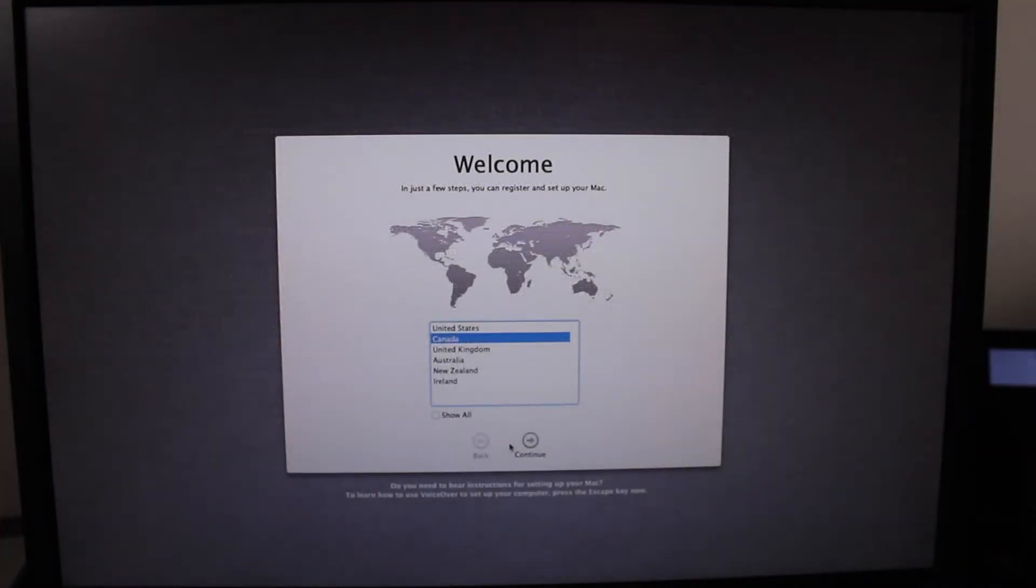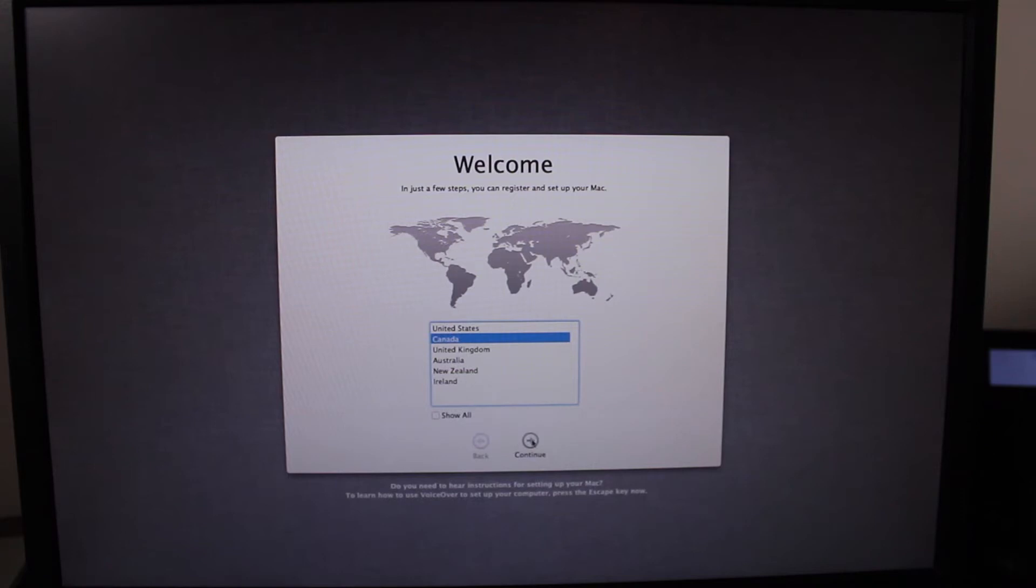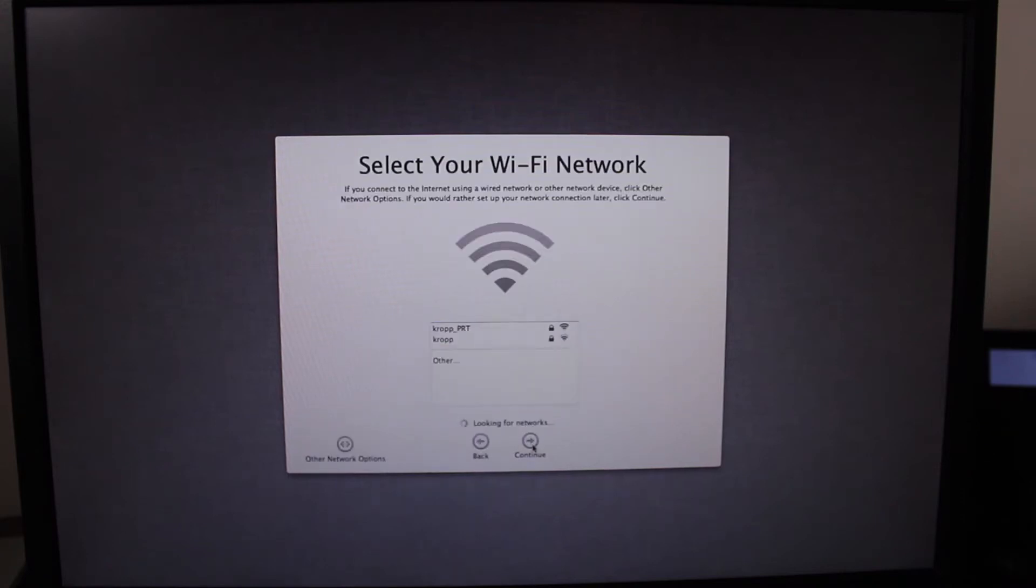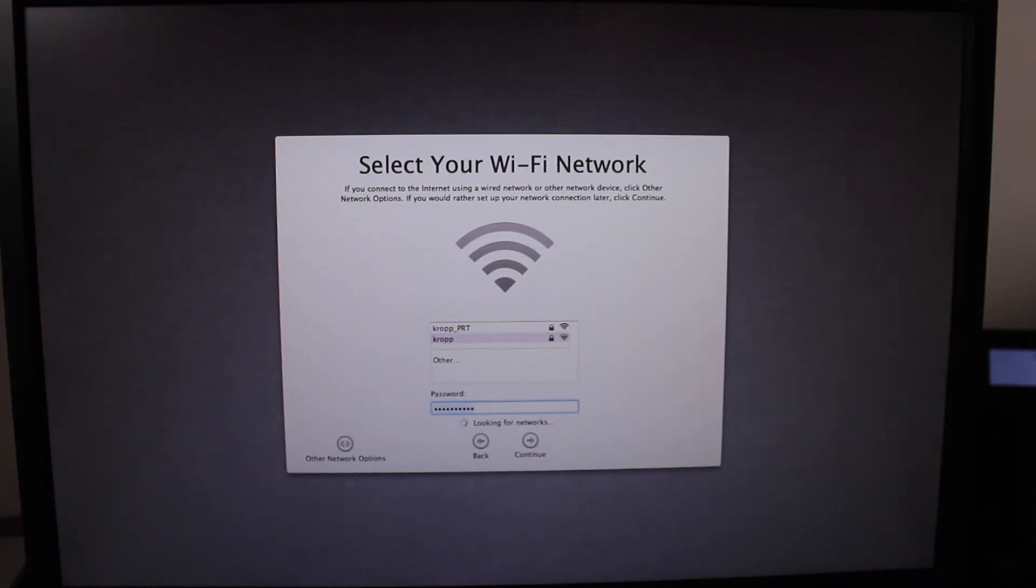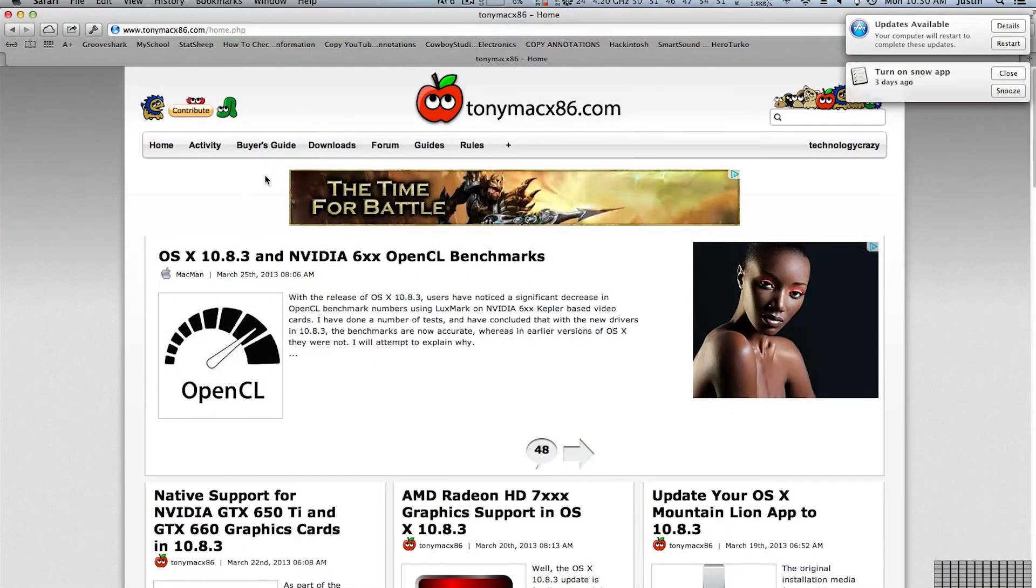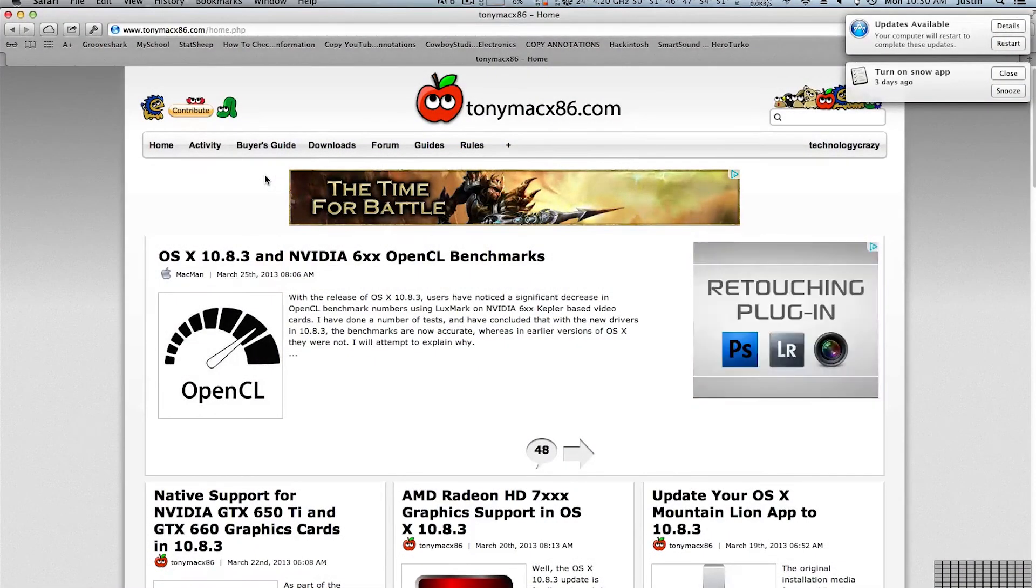Okay, so now that it's finally booted up, we can go through all these steps. If you don't have Wi-Fi, it's not the end of the world. You can always plug in Ethernet at this point and get Wi-Fi working later on.